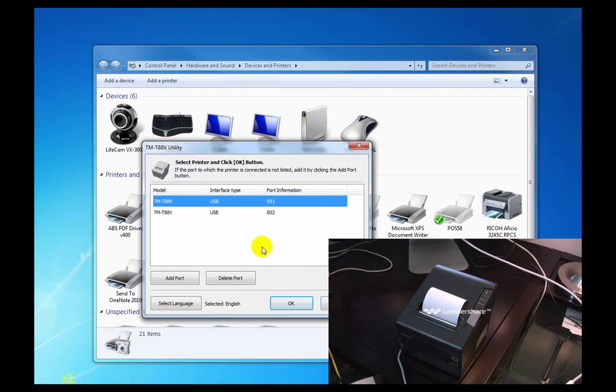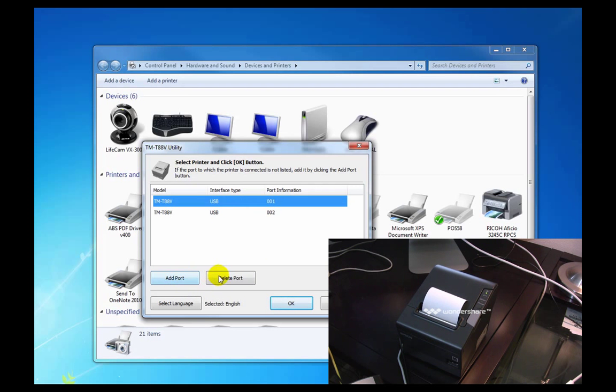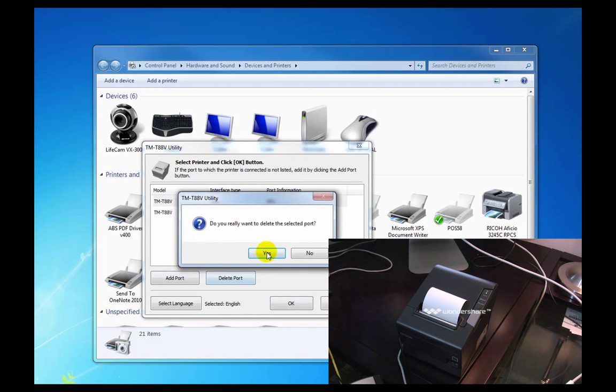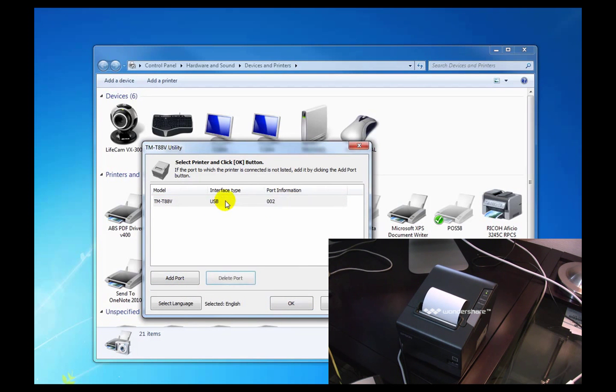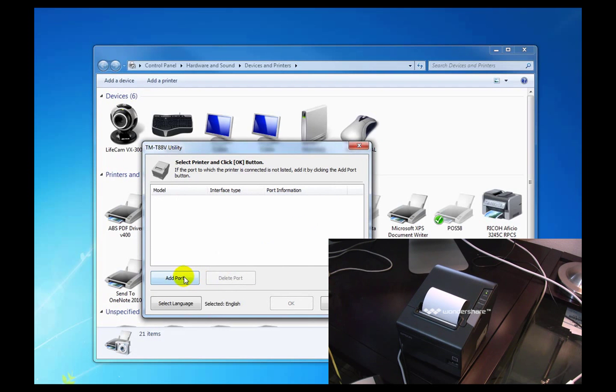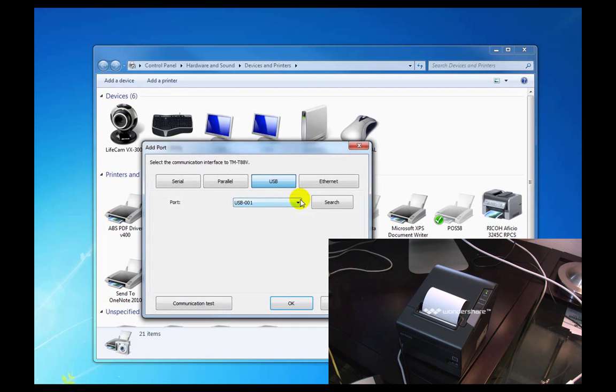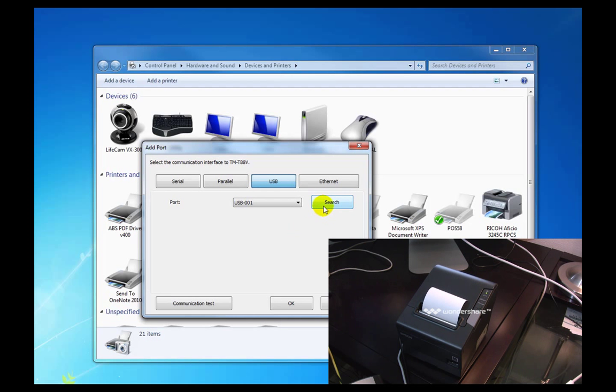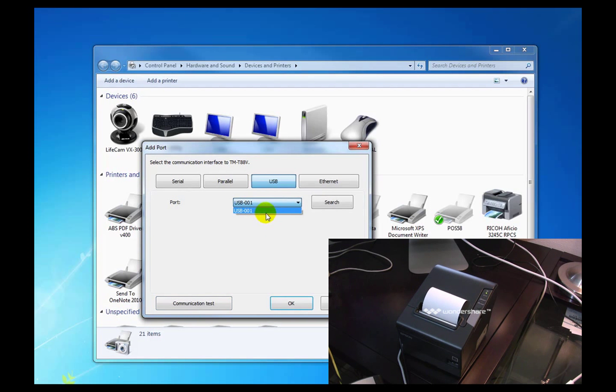Let's delete these ports. And we'll add a new one. Search. Communication test. Completed successfully. So it looks like USB1 is where we've got this thing plugged in. And we'll hit okay.